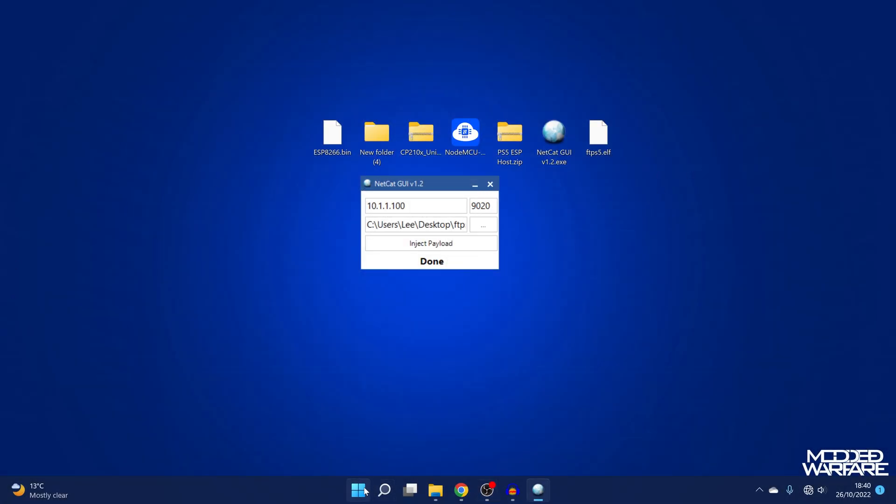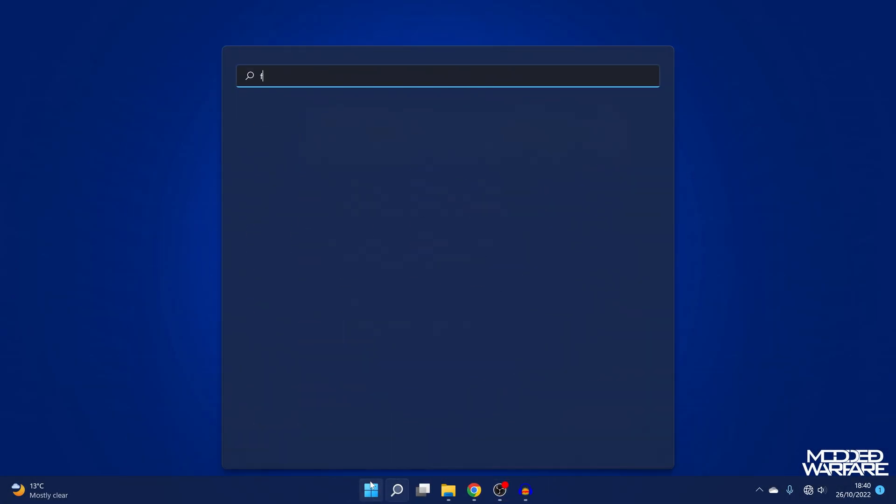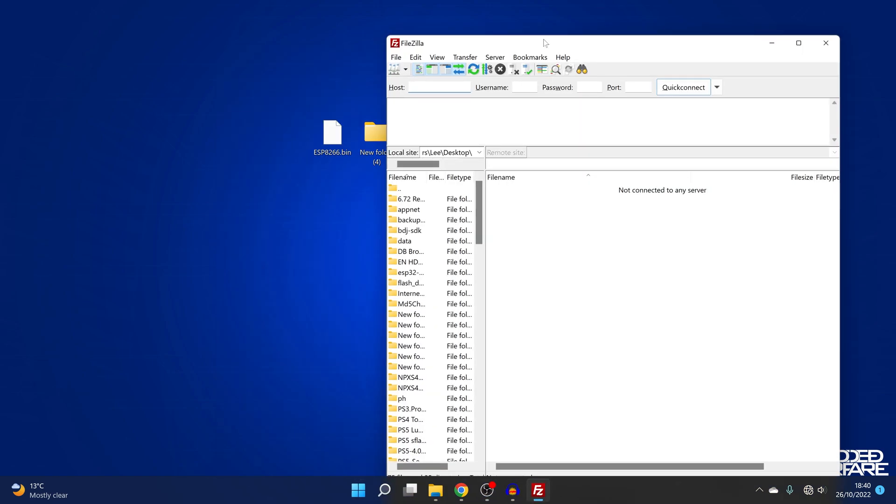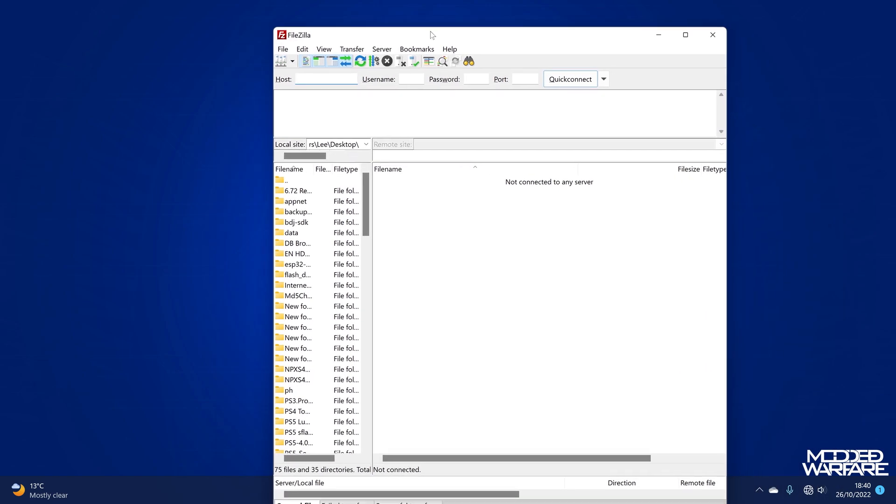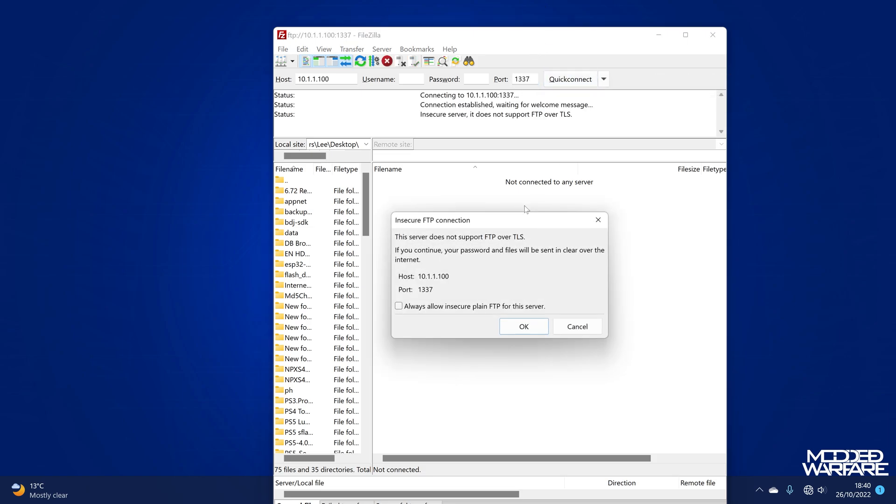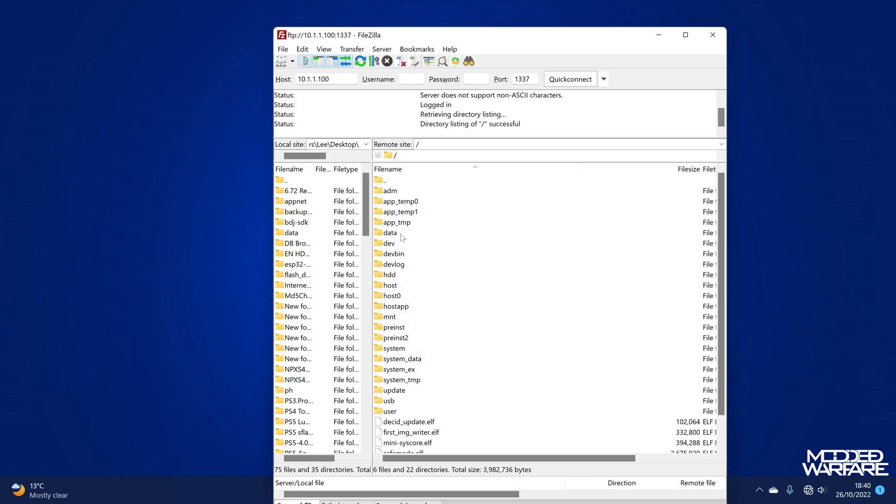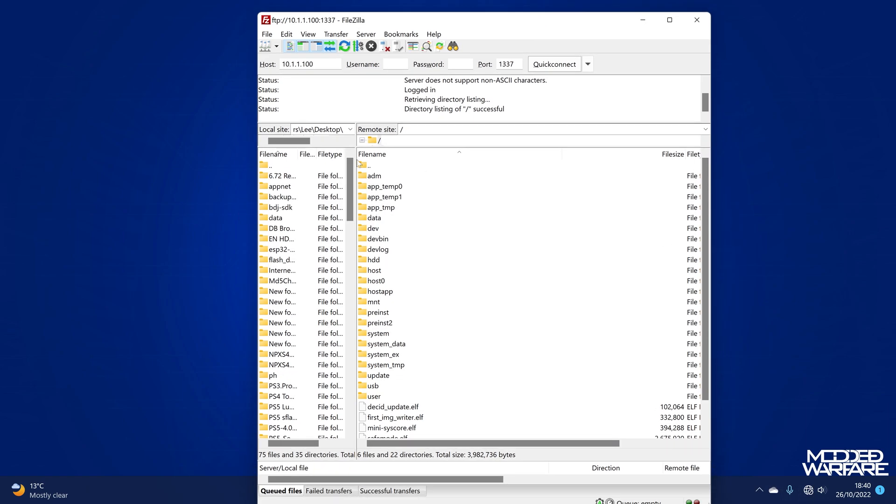And then I can also use FTP as well. Since I'm connected here, we can just go to 10.1.1.100 and port number 1337. Quick connect, click OK. And there you go. I'm connected to my PS5's hard drive over FTP over the network. Even though my PS5 is not connected to my normal router, it's connected to this ESP chip, but my computer is also connected to this ESP chip. You can see here, my computer is not online either.